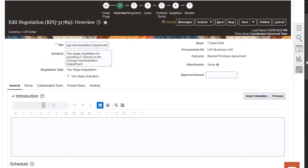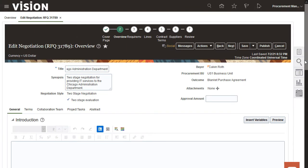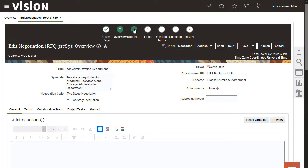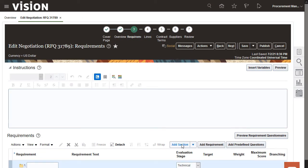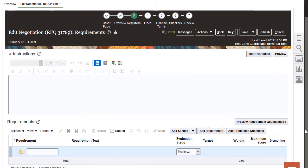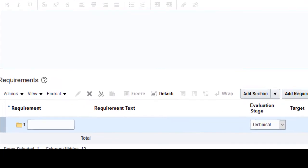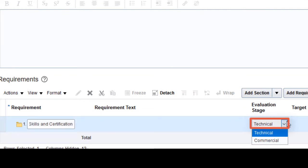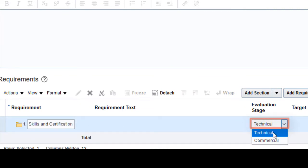Now continue to the Requirements page. Define the technical and commercial requirements on the Requirements page. First, create a Technical Requirements section. After you enter the section name, check to make sure the Evaluation stage is marked as Technical.